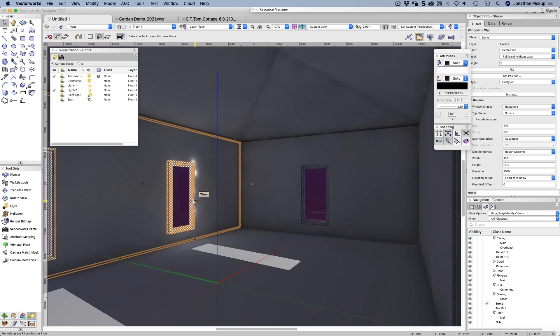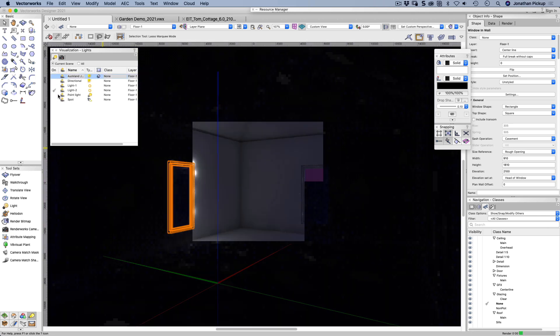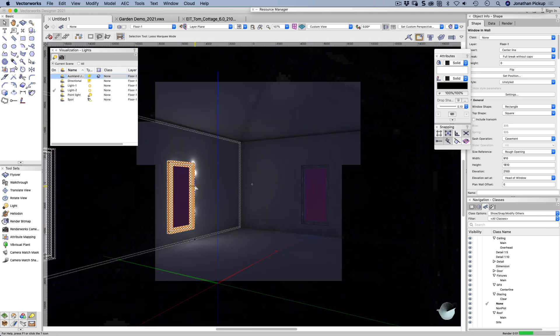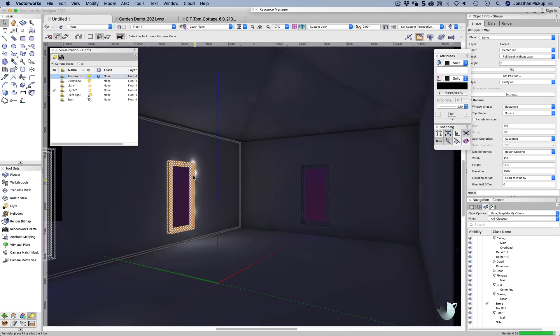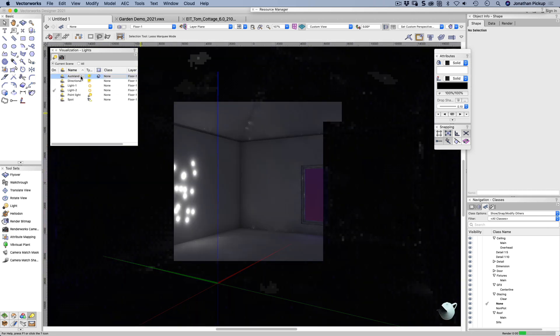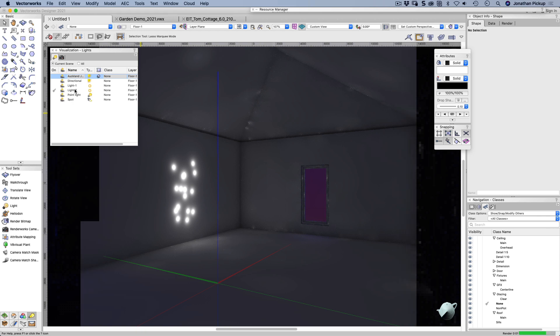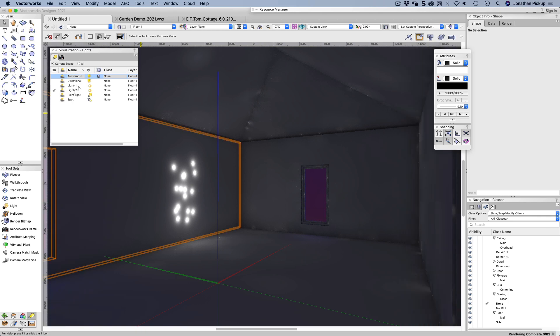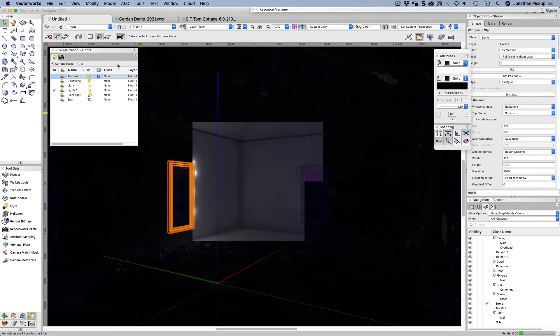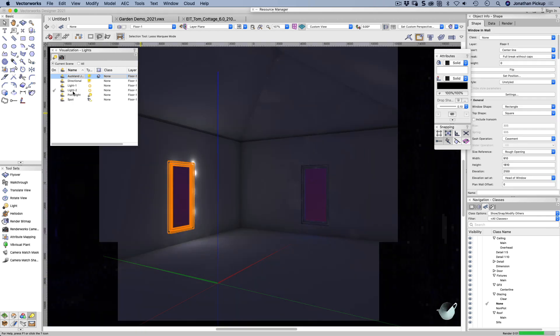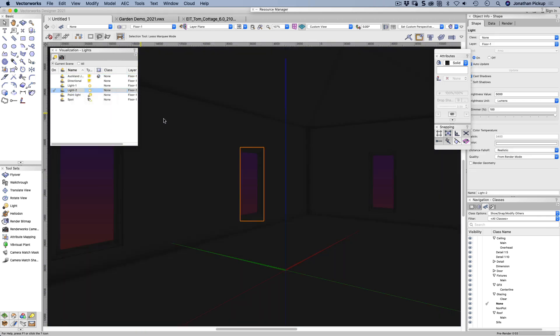So what other light sources have we got? Let's turn off that one and we'll delete that one that's there. I deleted the window instead. Okay. So what I'm going to do, right click, select on document.